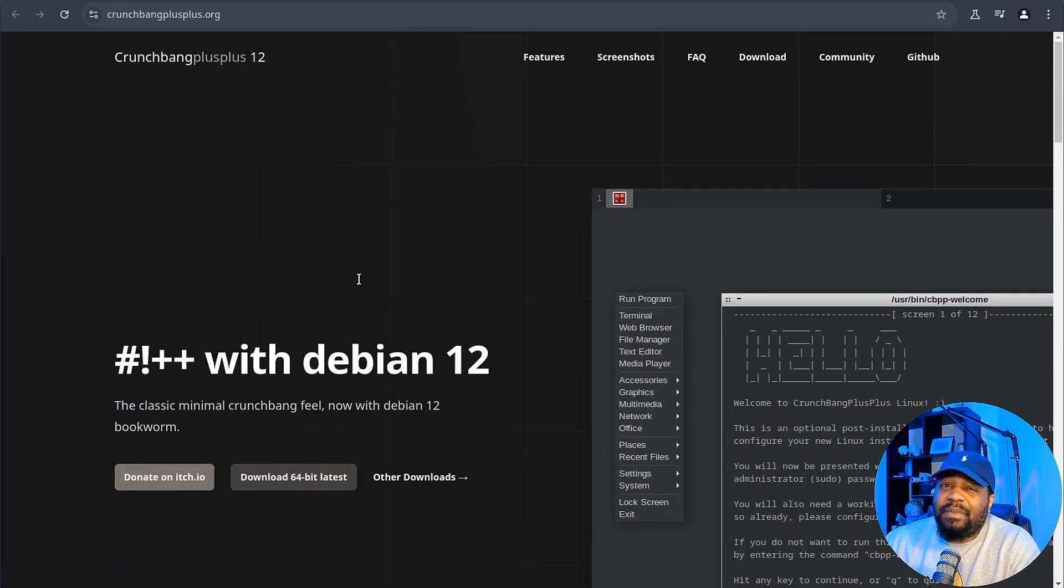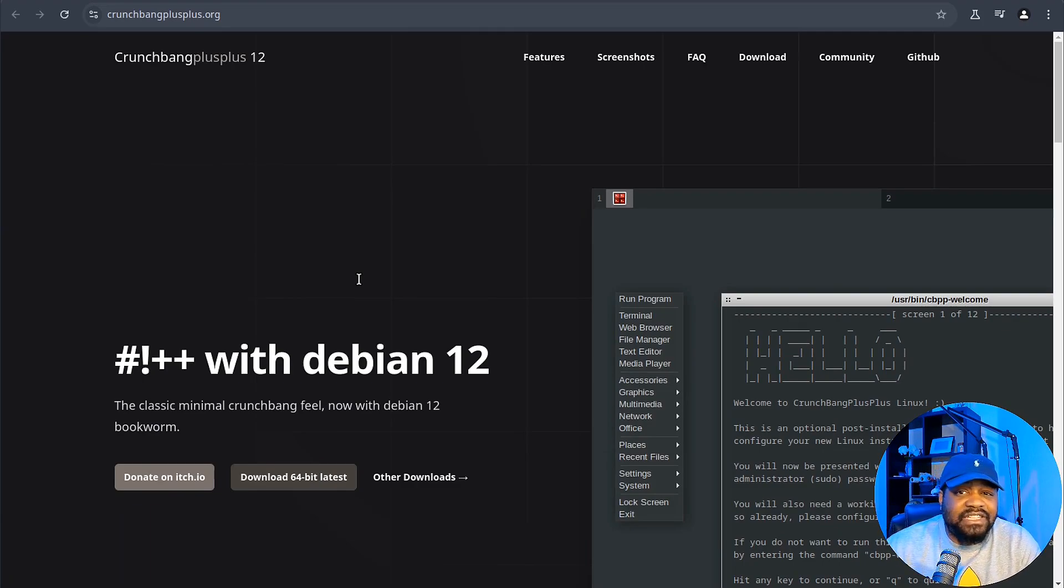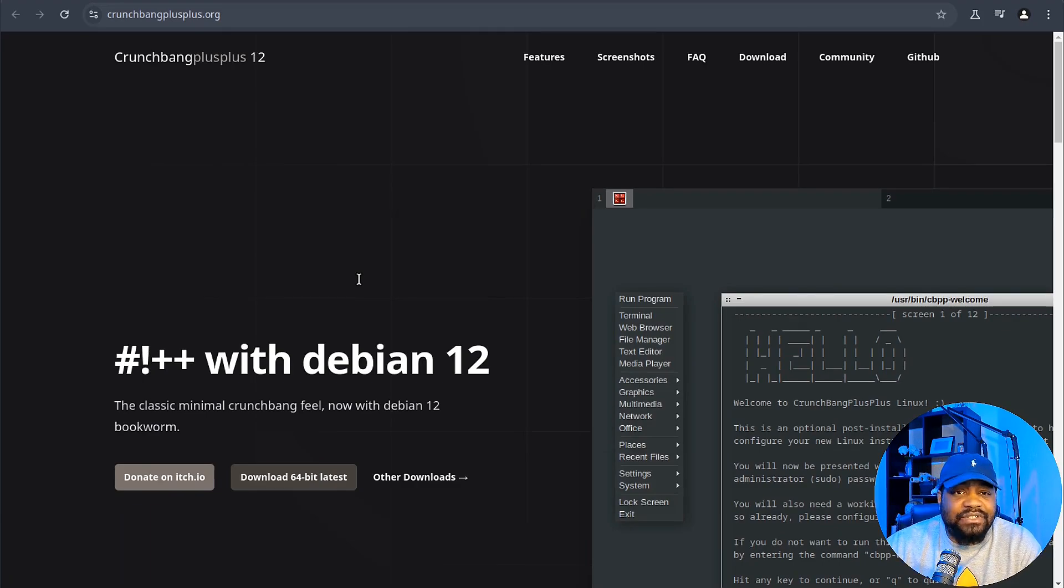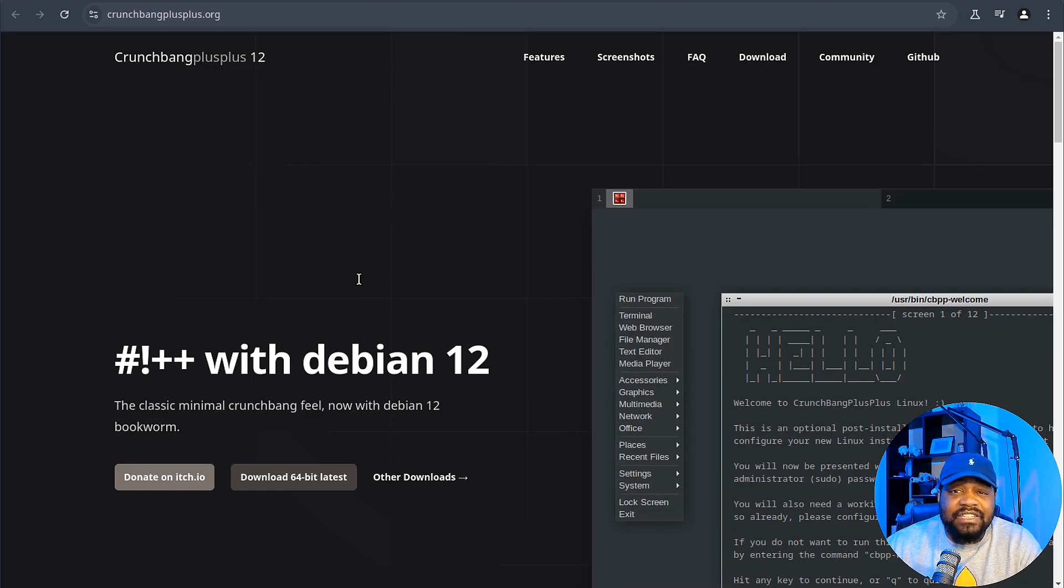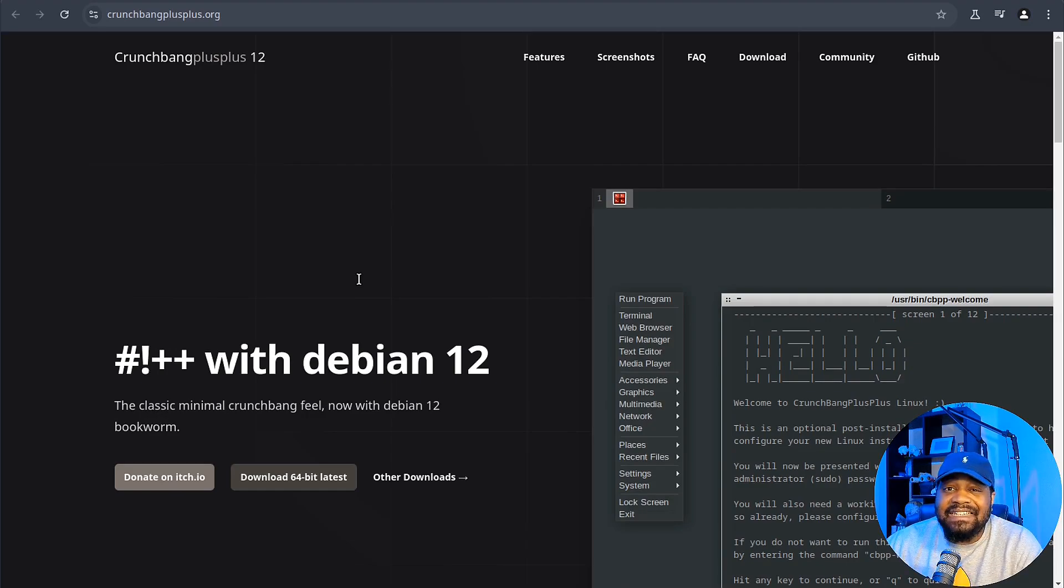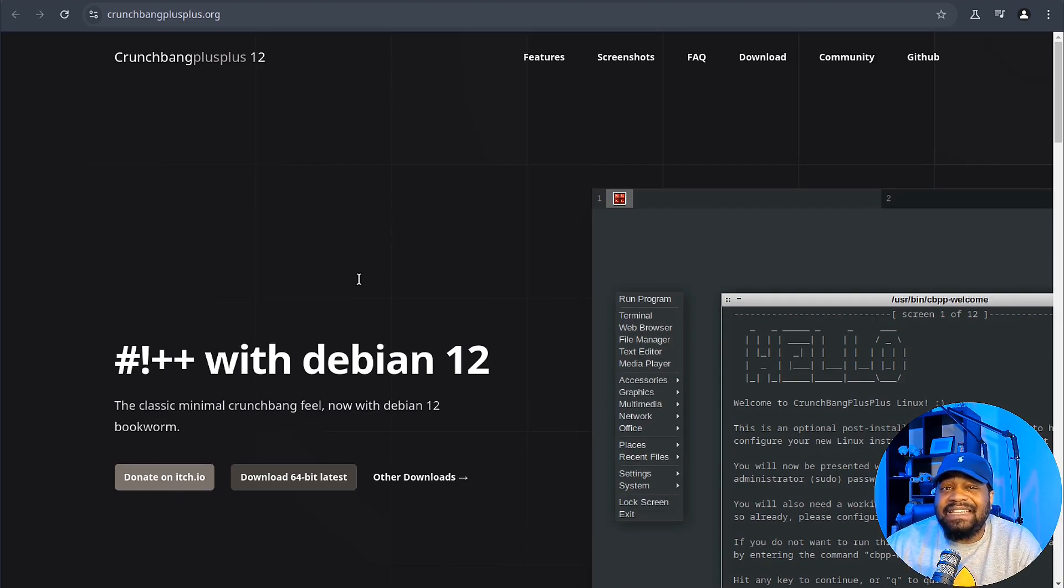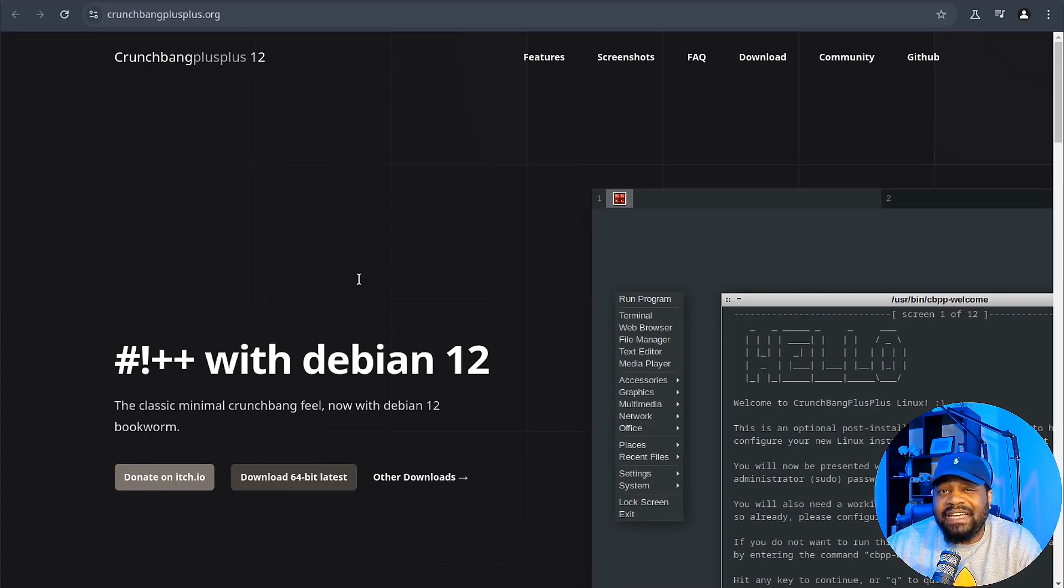At its core, it's all about keeping things sleek and efficient and its latest version continues to carry the torch with this Debian 12 base. So you get a solid, stable foundation plus access to newer software, security patches, and performance improvements.